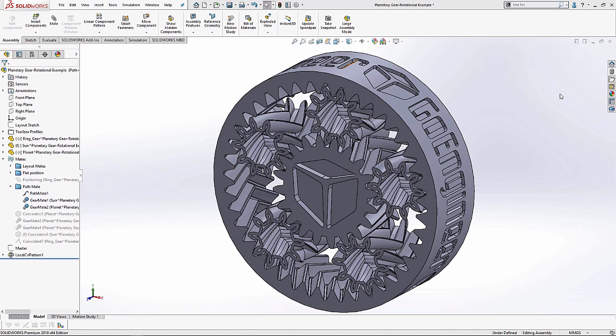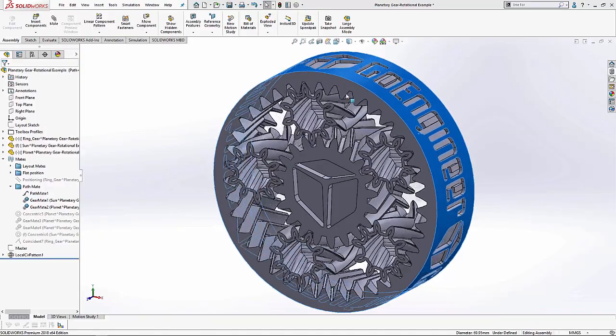And the gear mates make it look like there's physical contact between these components driving the rotation, but all it's doing is actually controlling the rotation of each of these components about their axes. What I have done here is I've fixed the center part and actually have it set so that the movement of the planet gears are driven by the ring gear and move along a path defined about the sun gear.